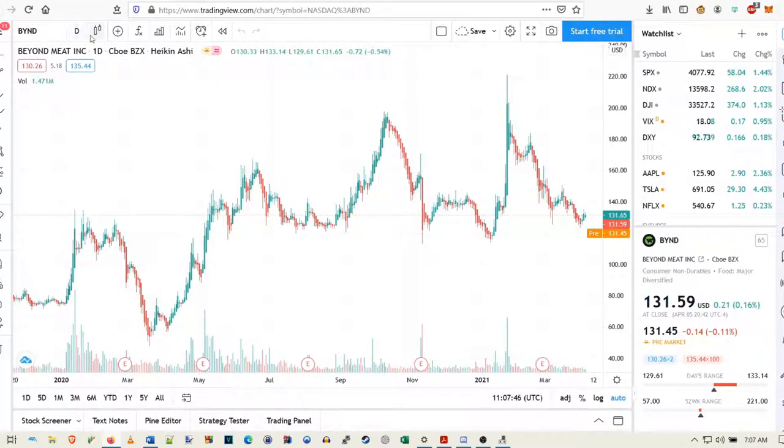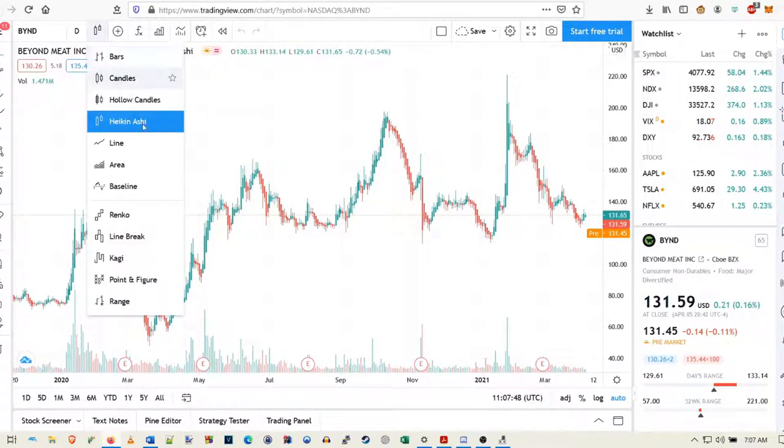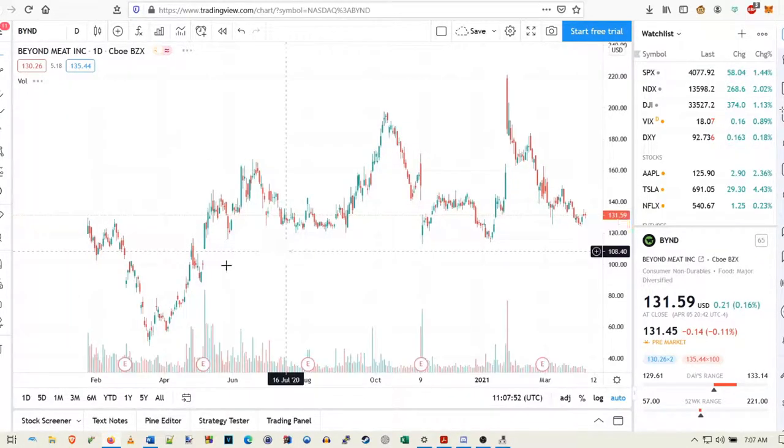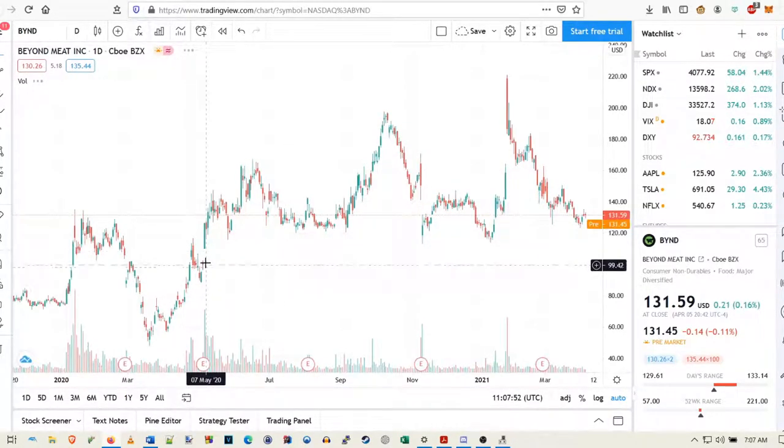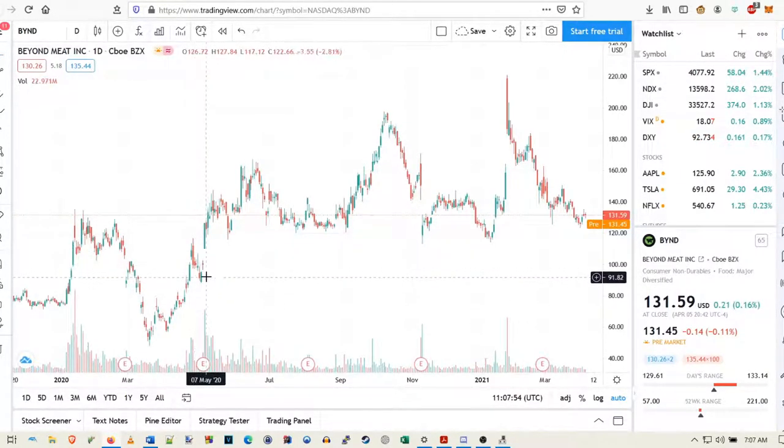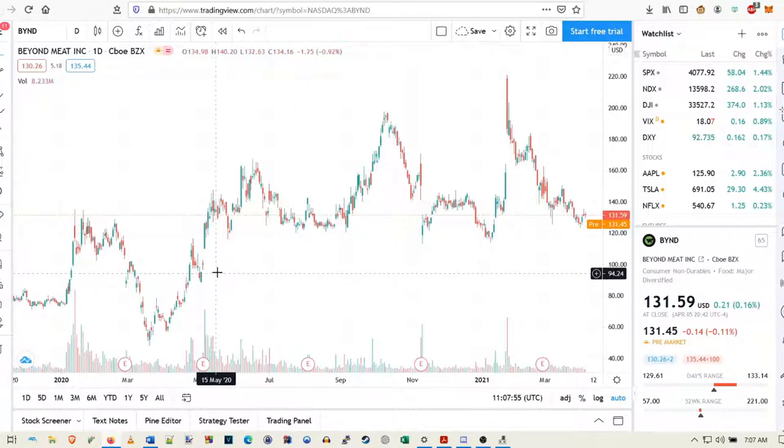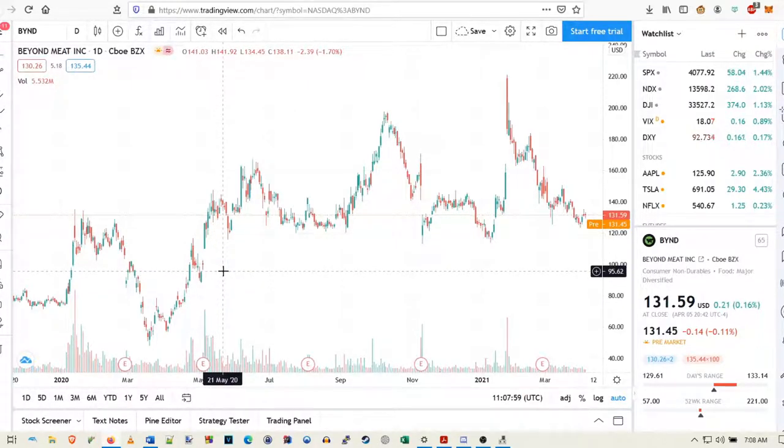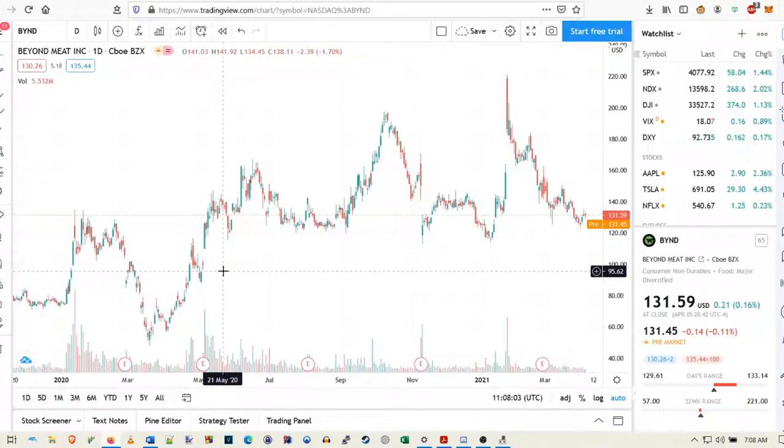And again, if you're feeling kind of bearish on Beyond still, we do still on a technical level have these gaps here that we could potentially fill down here at a hundred bucks and around 96 or 95, I believe, right here. So these are some gaps that we still could fill with any potential bad news.